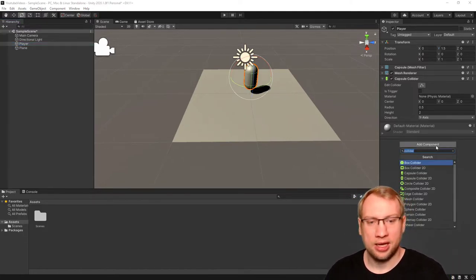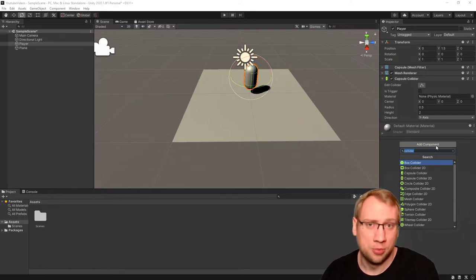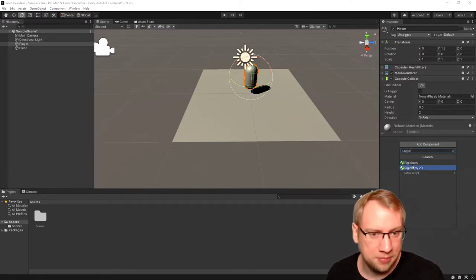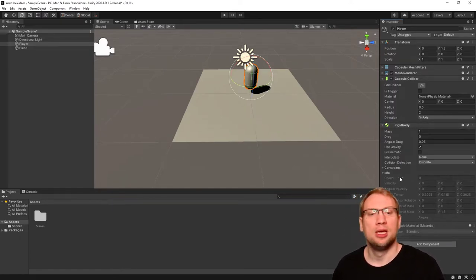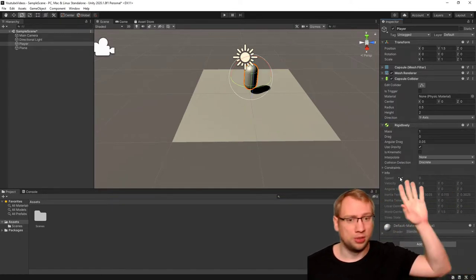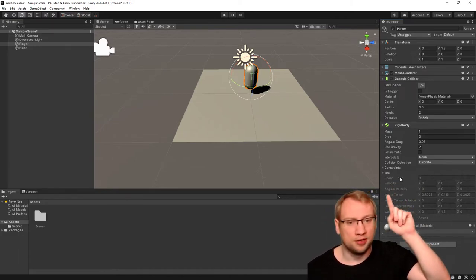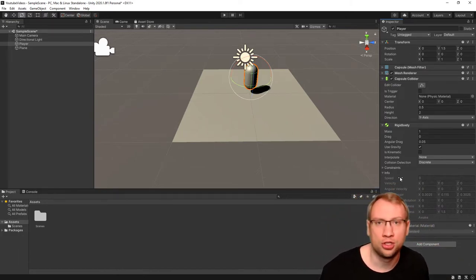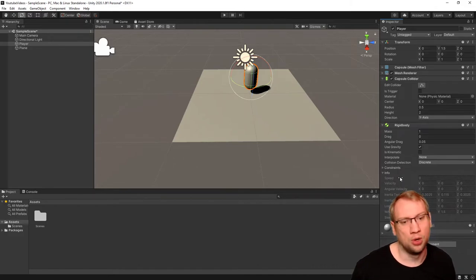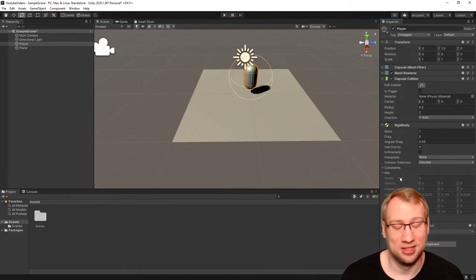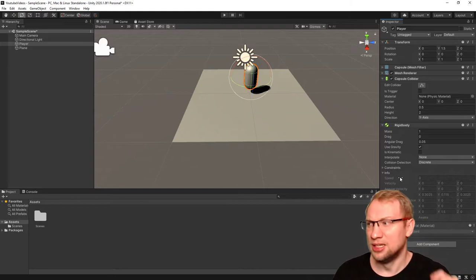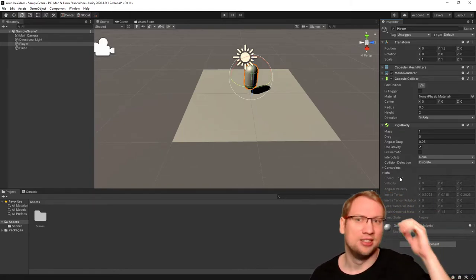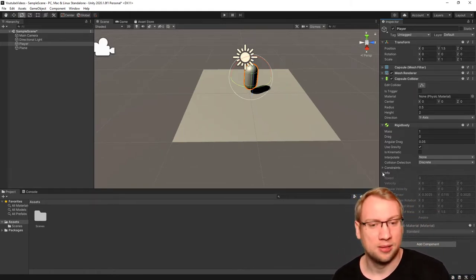I'm going to add a component to our character called rigid body. A rigid body, you see, is a real physical component. It's got a speed, it's got a velocity, angular velocity, it's got inertia, all that nice stuff that you want from a physical component.